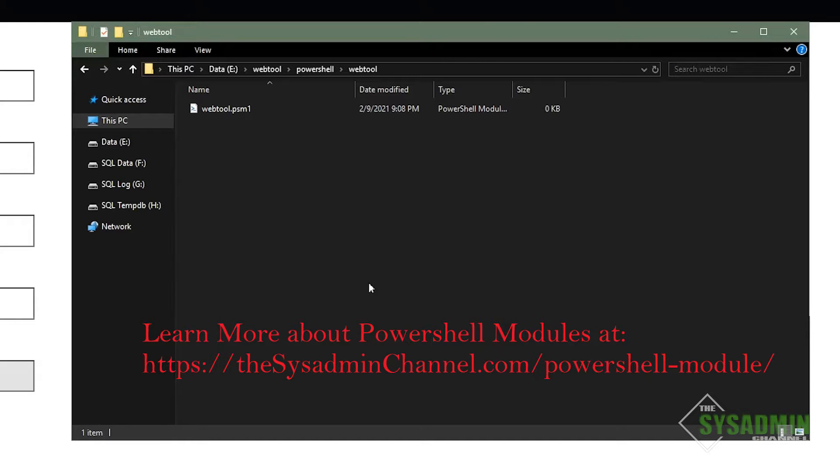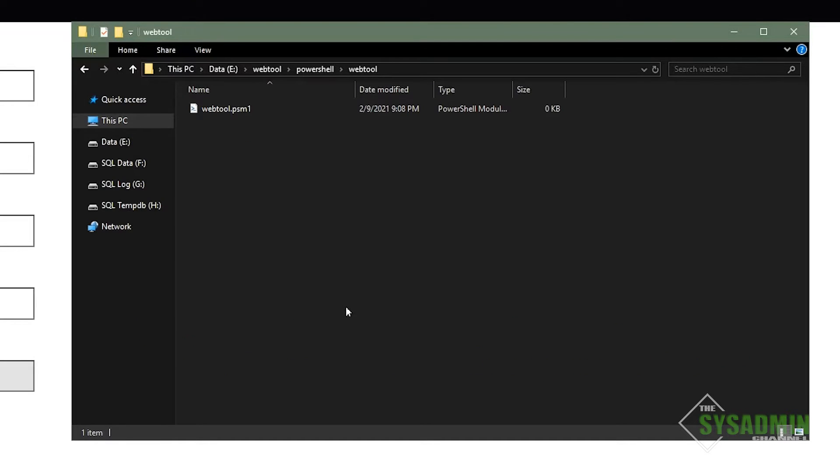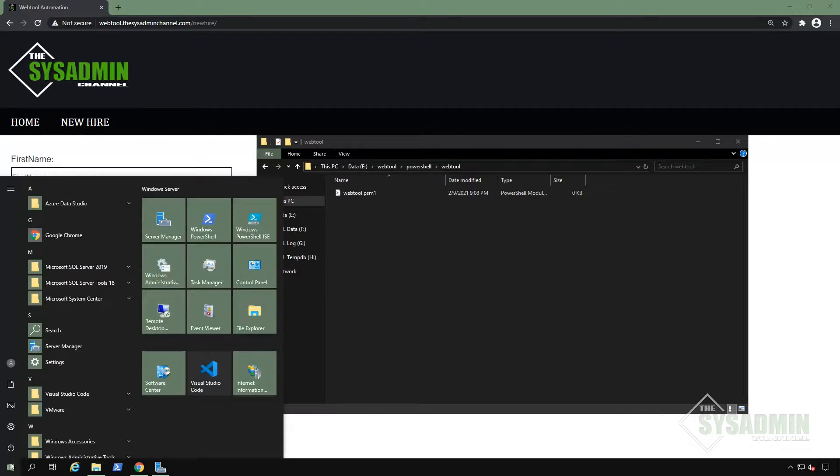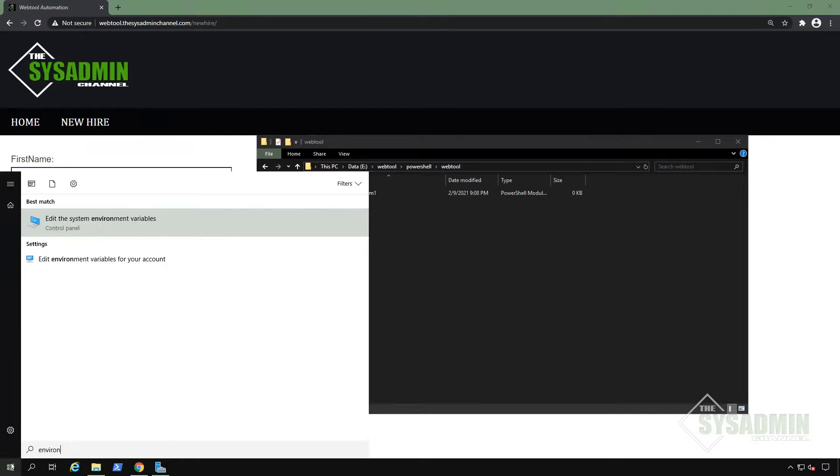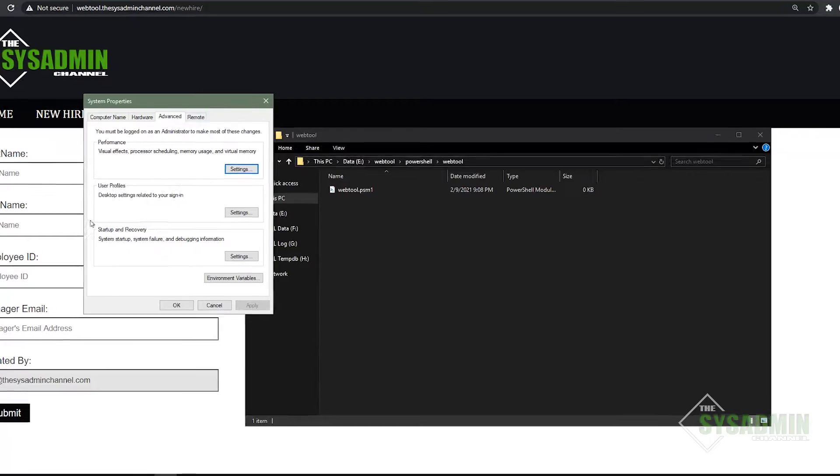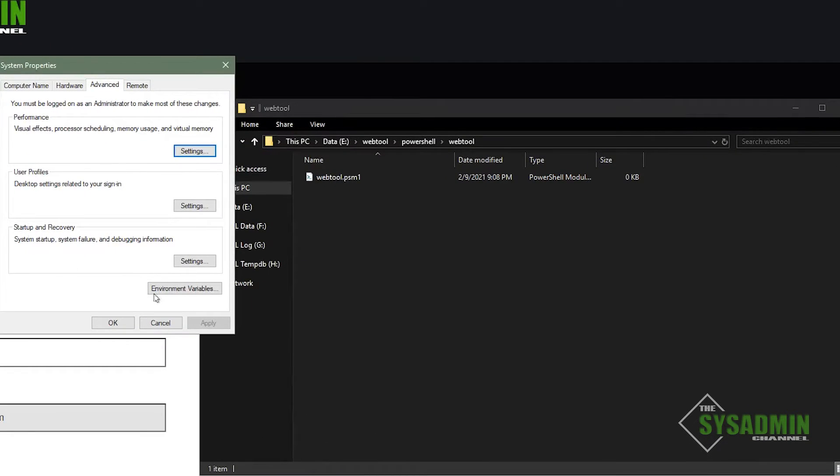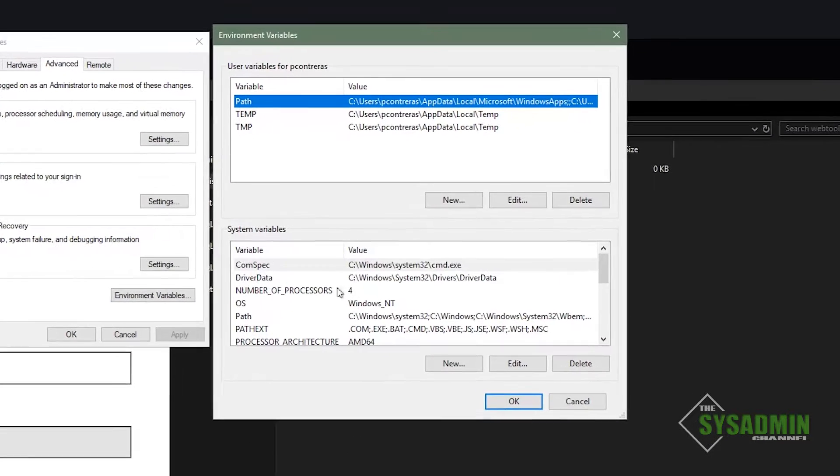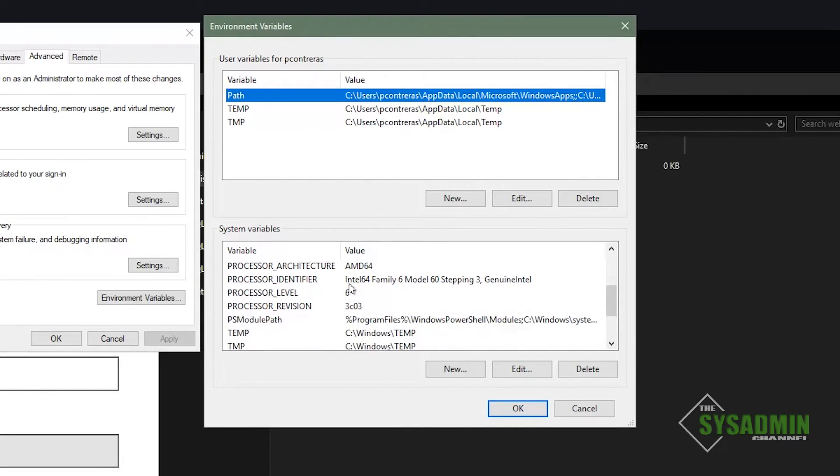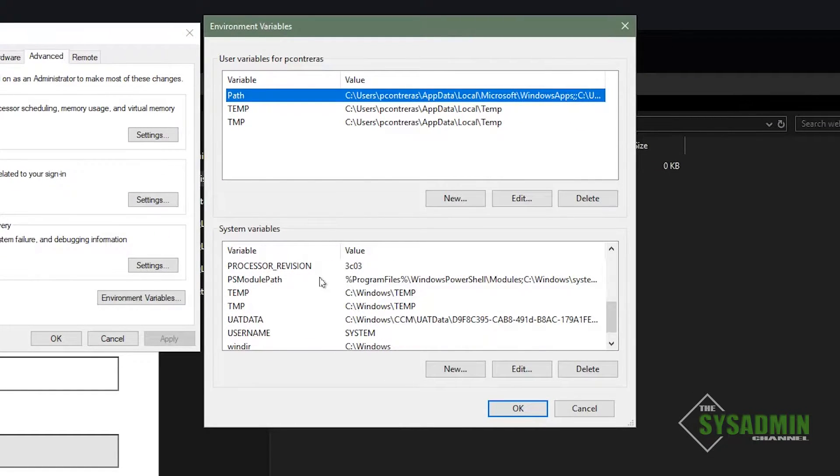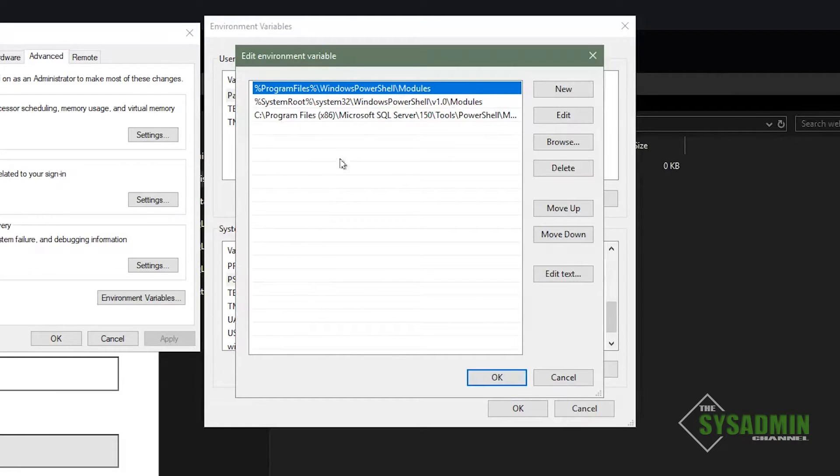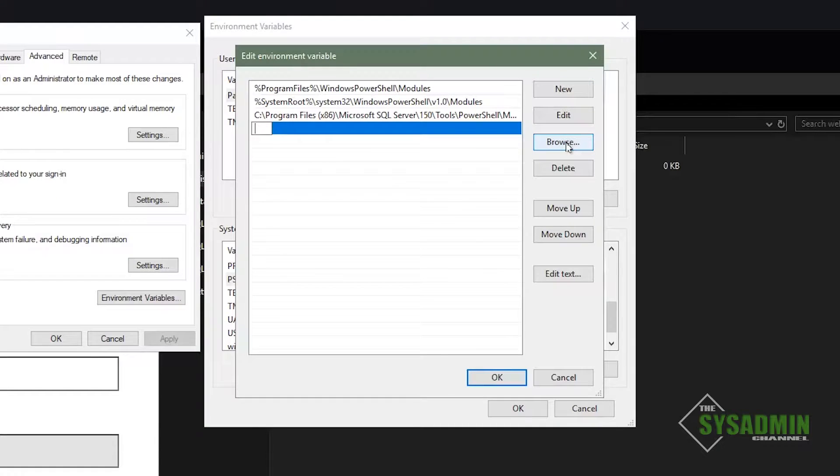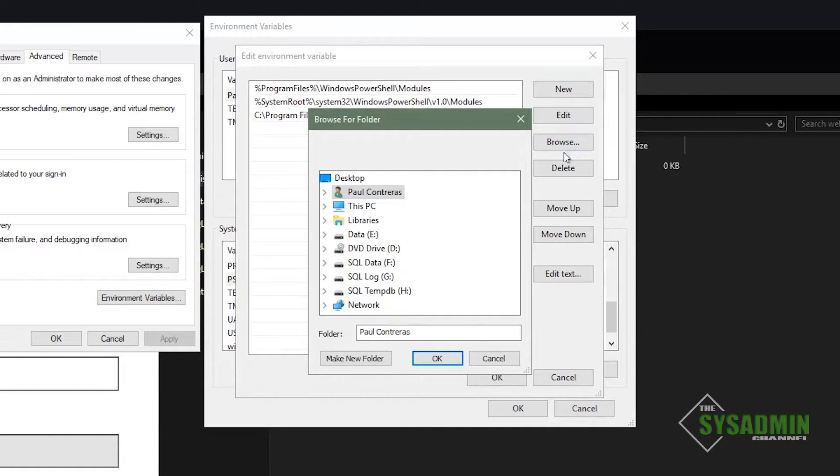Since we never discussed what the PS module path is, it's an environment variable that's used to tell PowerShell that we have modules in that location. This allows PowerShell to automatically load the module at the start of a session without needing to import it manually. It will also allow us to call functions from that module from any directory.